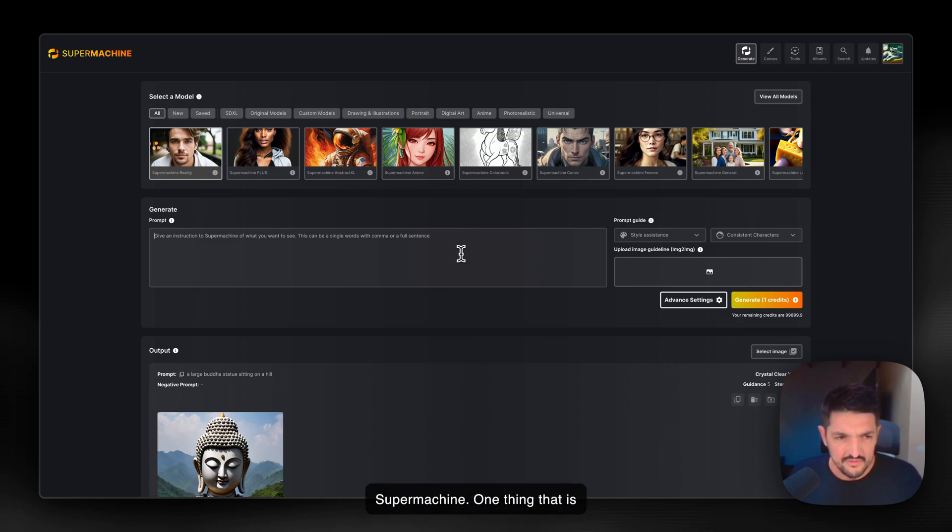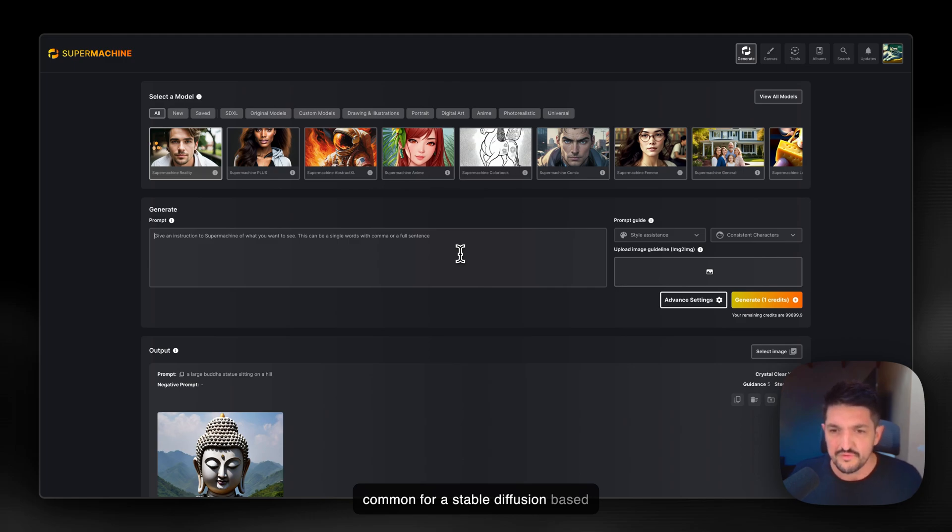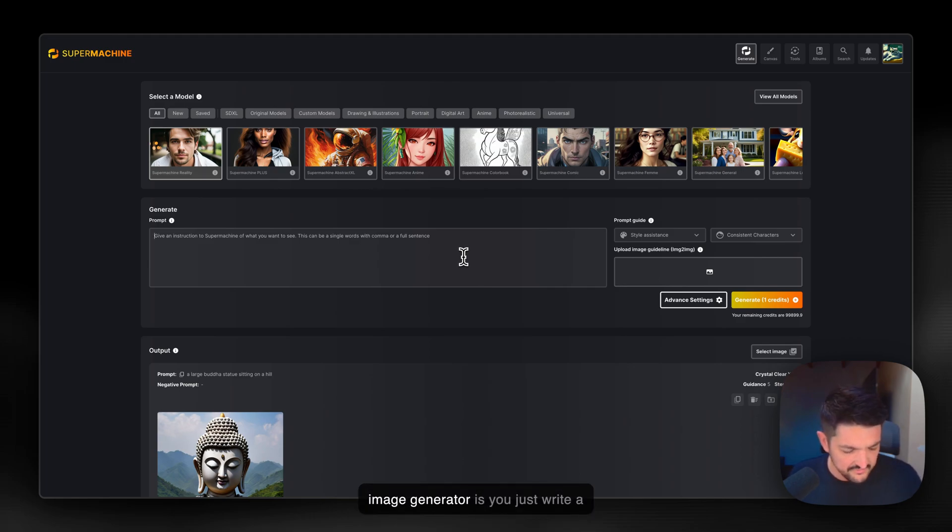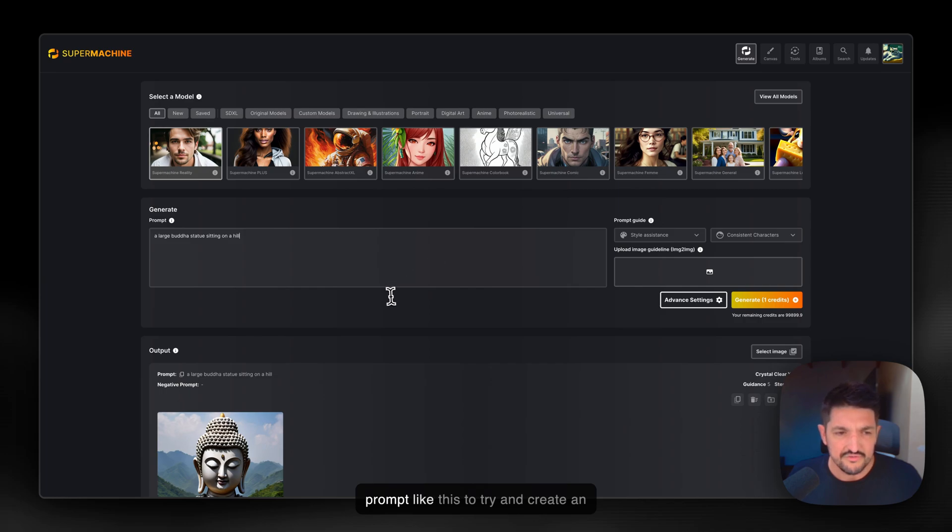One thing that is common for a stable diffusion-based image generator is you just write a prompt like this to try and create an image.